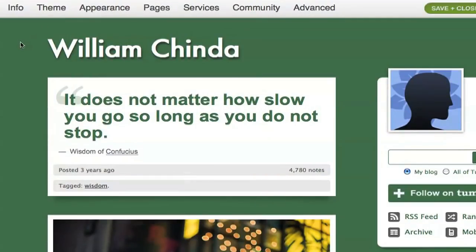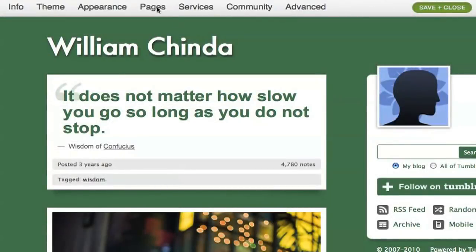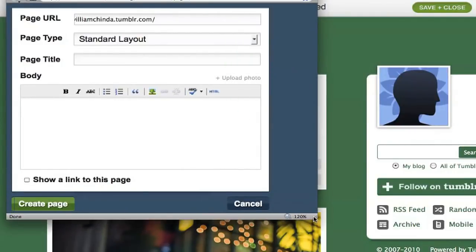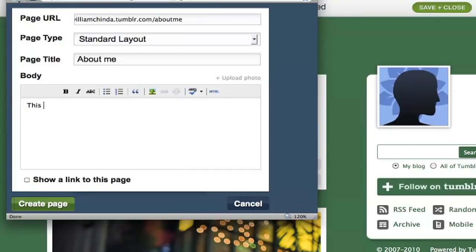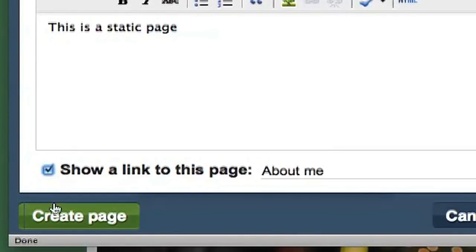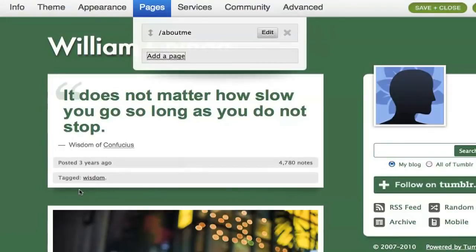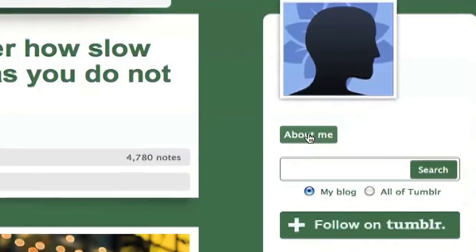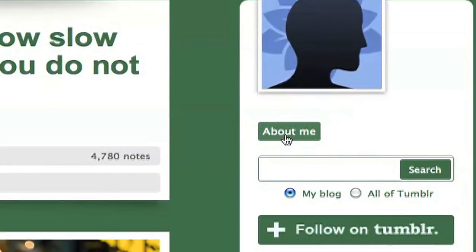Let's say that in addition to my posts, I want a static page that visitors will have easy access to. I can do that by going to Pages in the menu bar and selecting Add a Page. I want to make an About Me page, so I'll give it the appropriate URL and title and post my content in the Body box. I'll check the box that says Show a Link to this Page — otherwise there's no way for visitors to access it unless I give them the URL. Once saved, notice there is now a link to it in my blog sidebar.